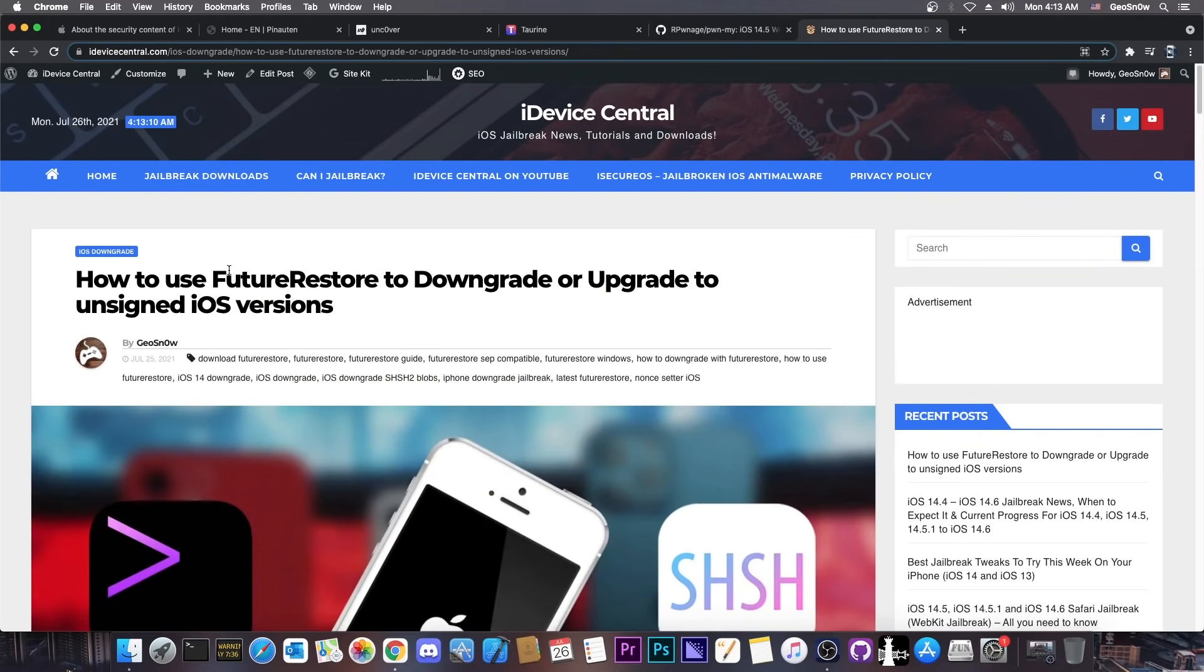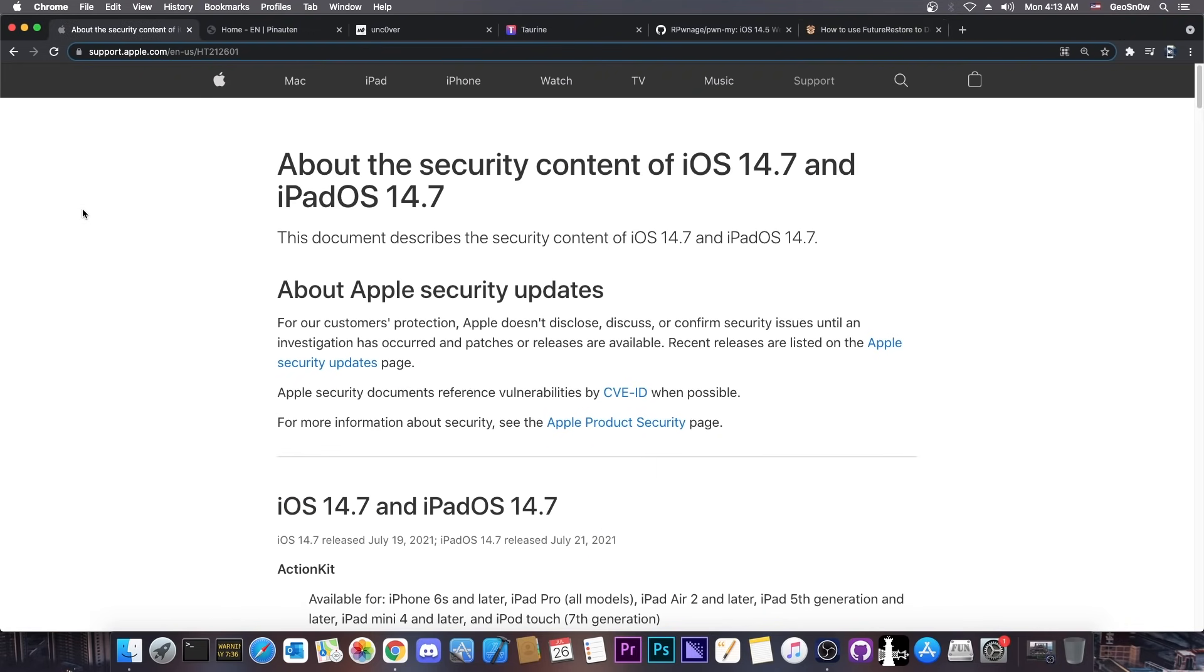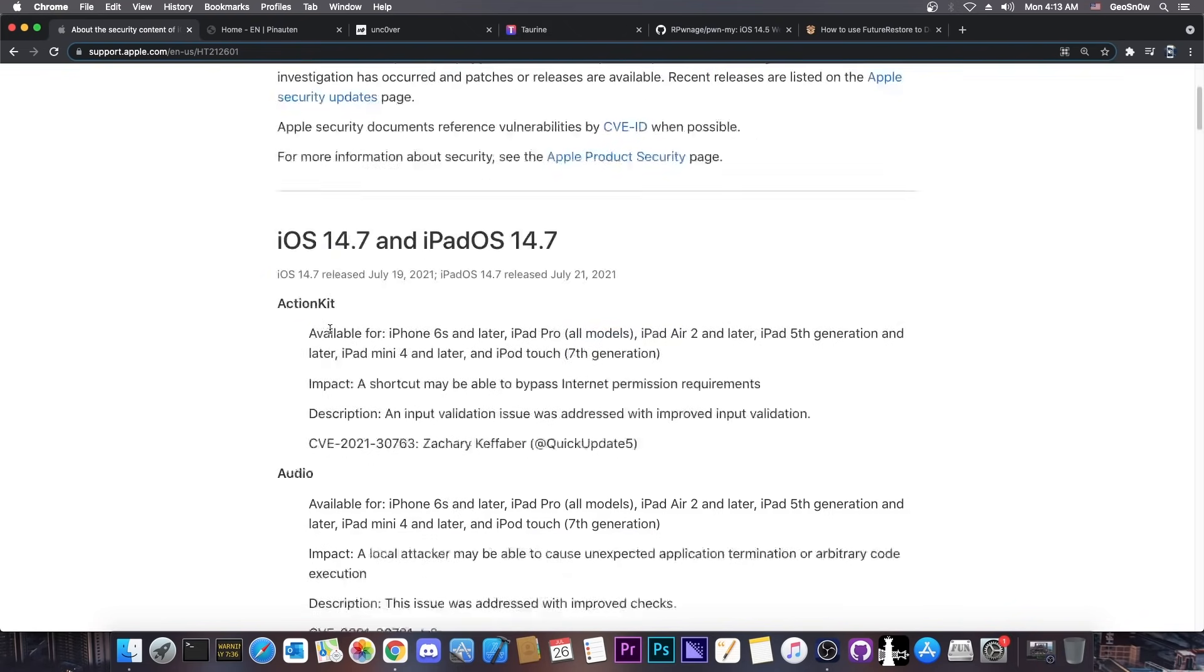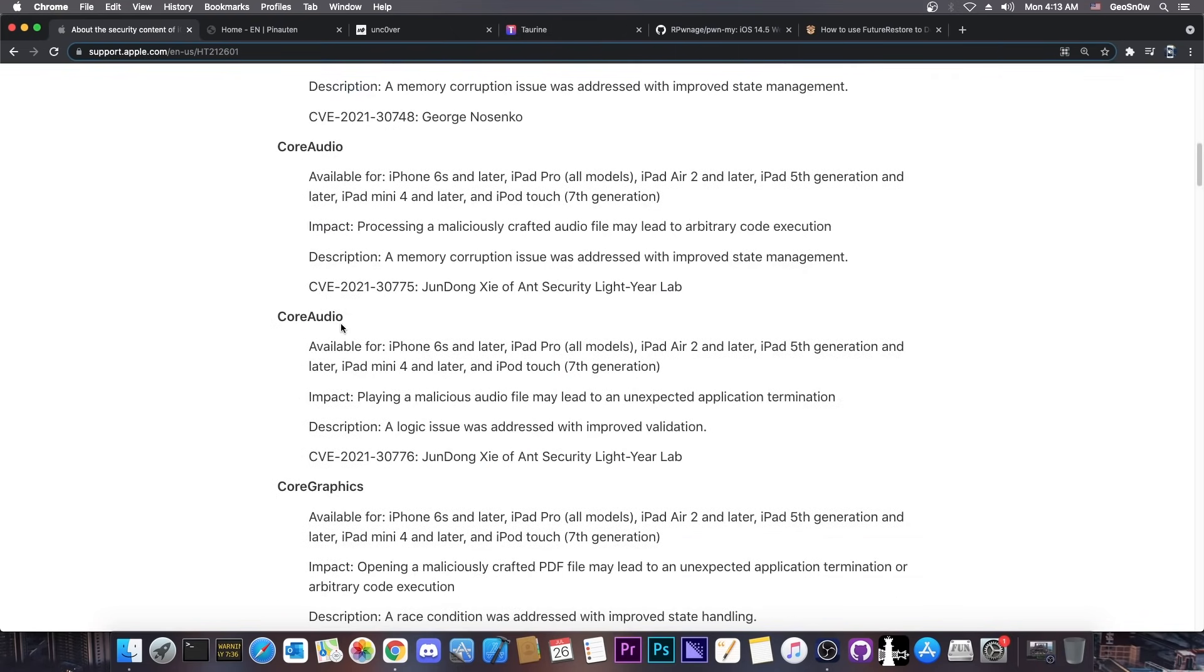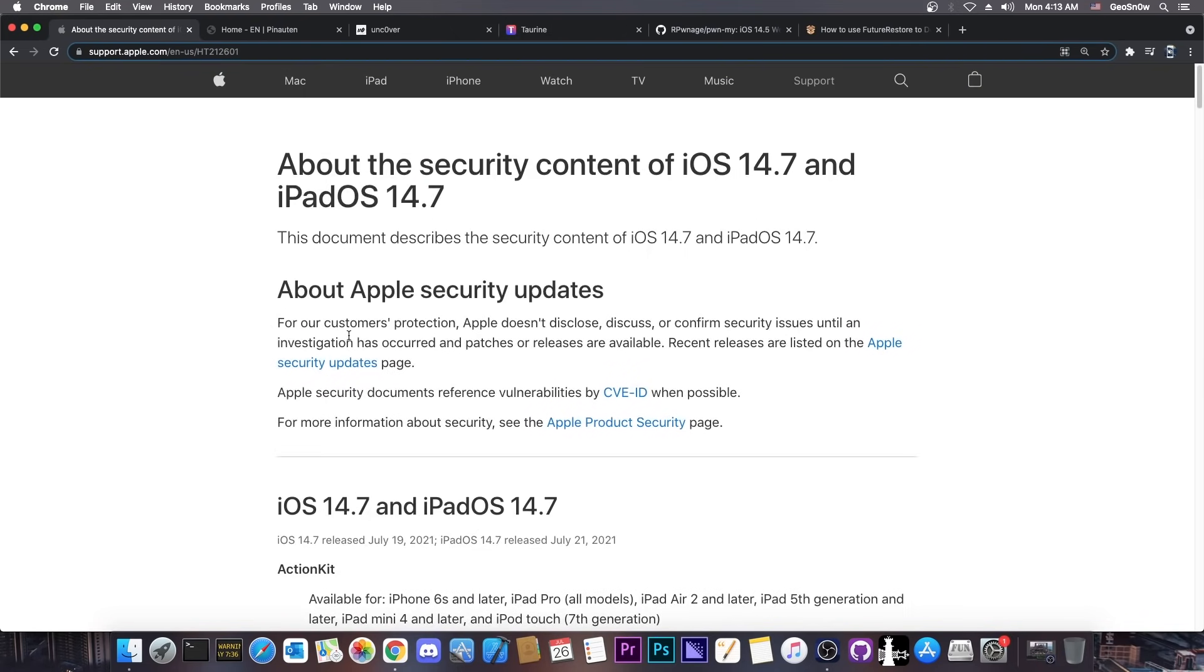So definitely check this article out if you want to downgrade your iOS version. You have everything you need in there. It contains everything about the compatibility, what you need, when you can do it, where you can do it, and so on. But yeah, if you're running 14.7 right now, do know that all these vulnerabilities I mentioned are not part of it. This iOS version patches these vulnerabilities so you have to go back to 14.6 or lower.